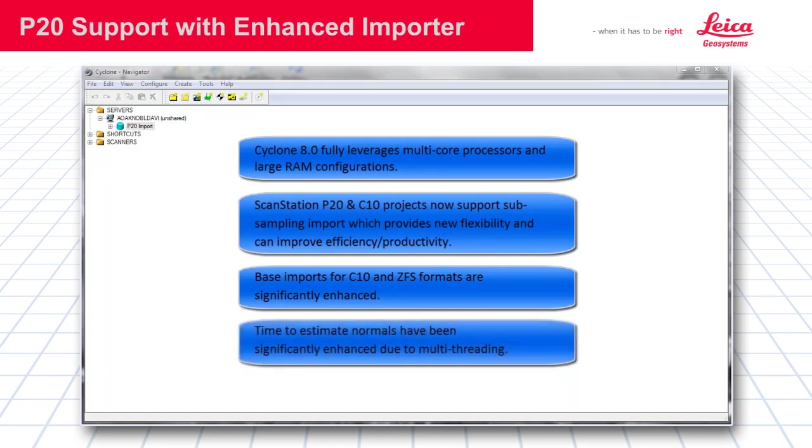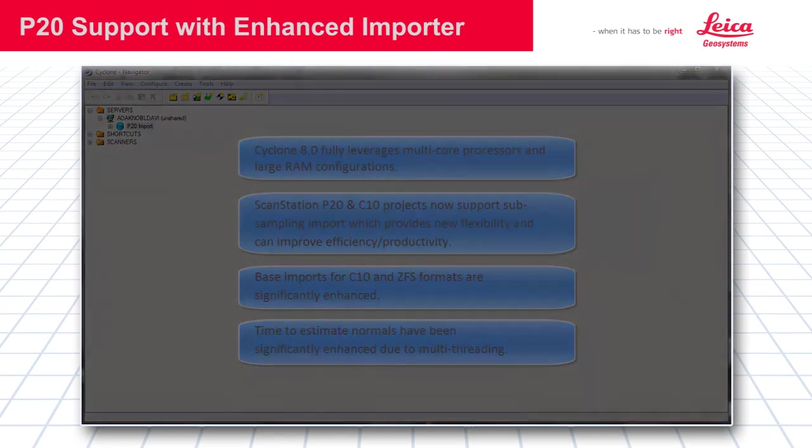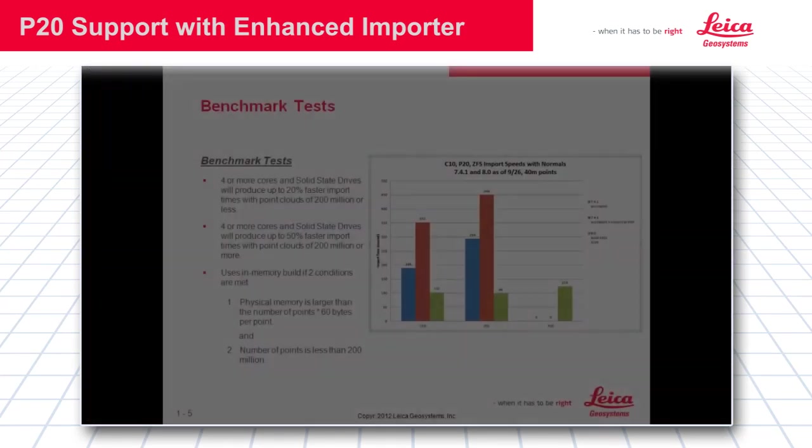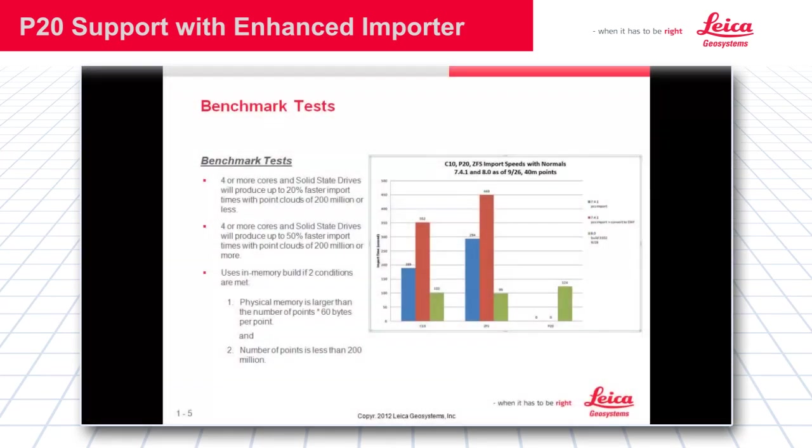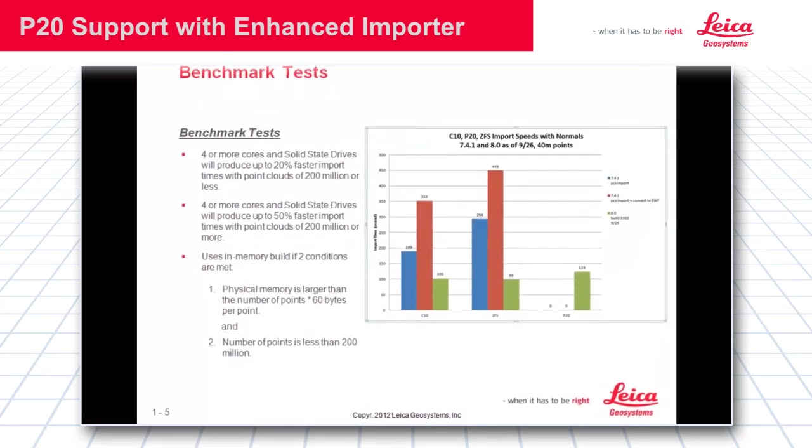Also, time to estimate normals has been significantly enhanced due to multithreading. Next, we will briefly take a look at some import benchmarks.